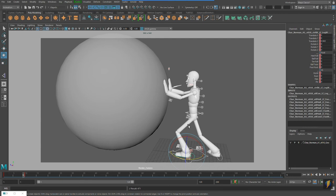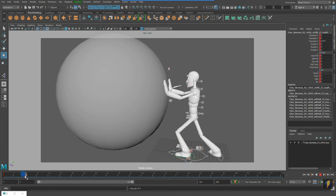But I'd like to push it even further. So, I'm going to now go to frame 20 and I'll continue working on my pose.